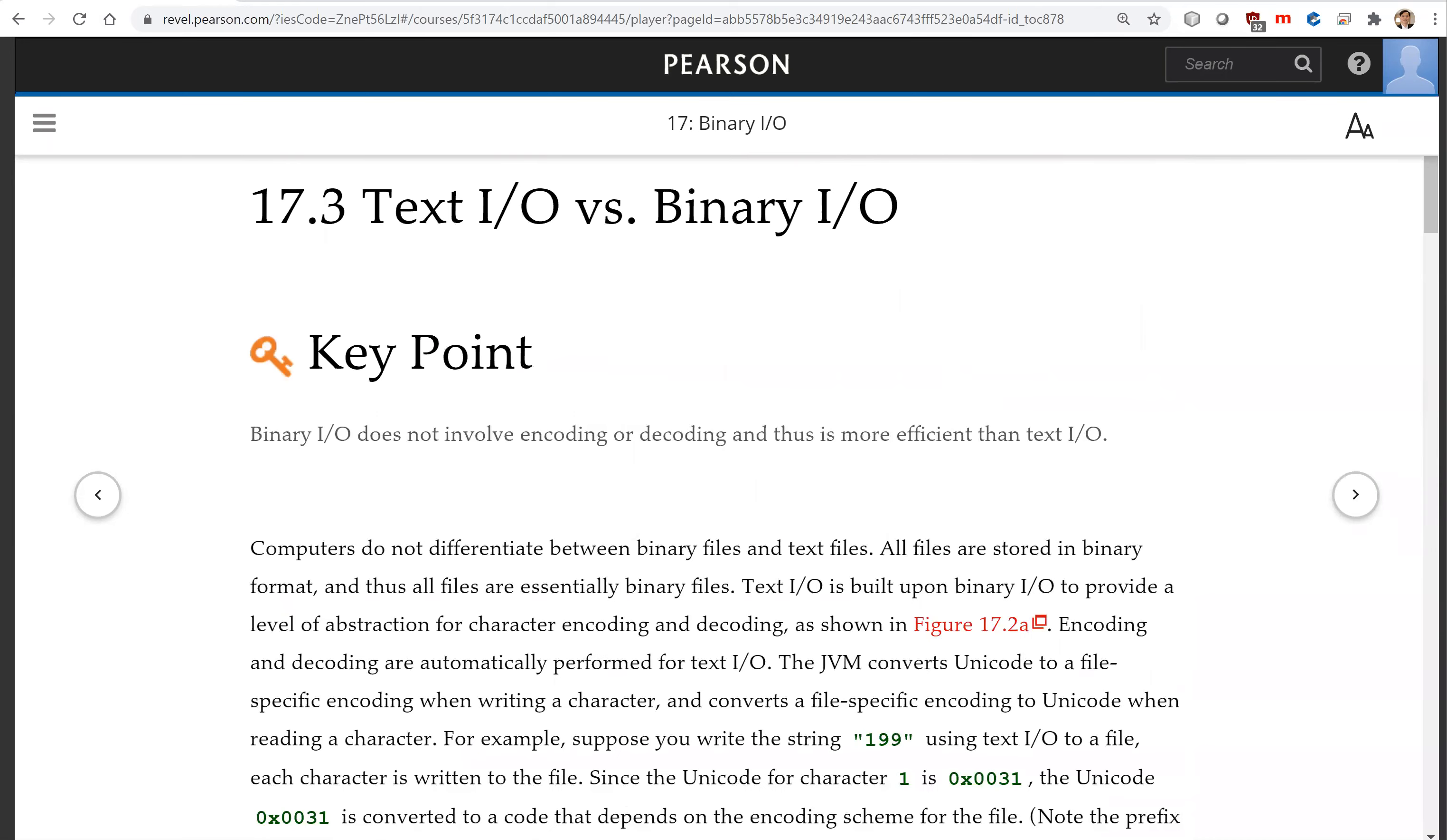That is all for this section on textIO versus binaryIO. See you on the next video. Thank you.